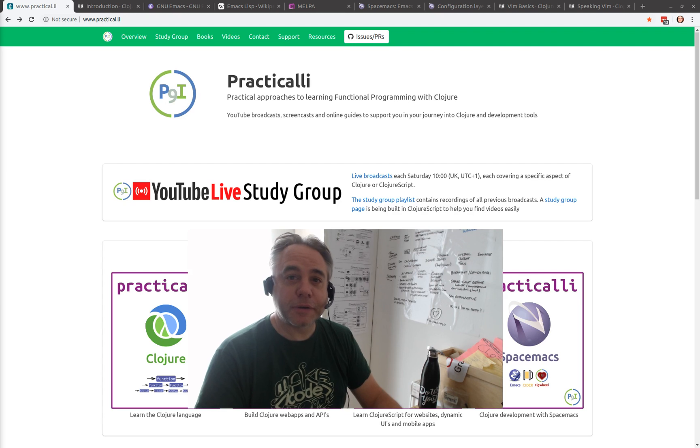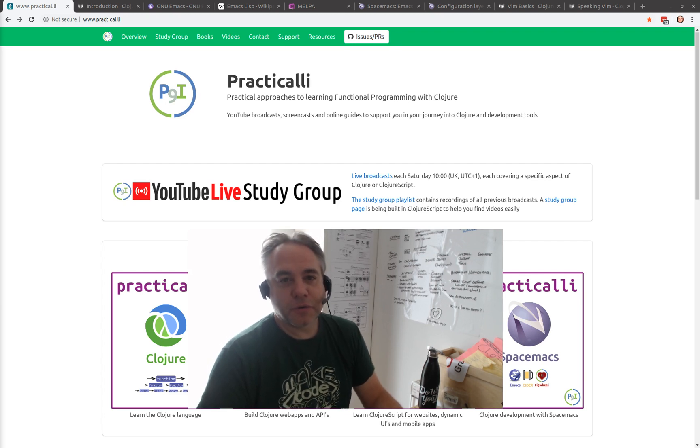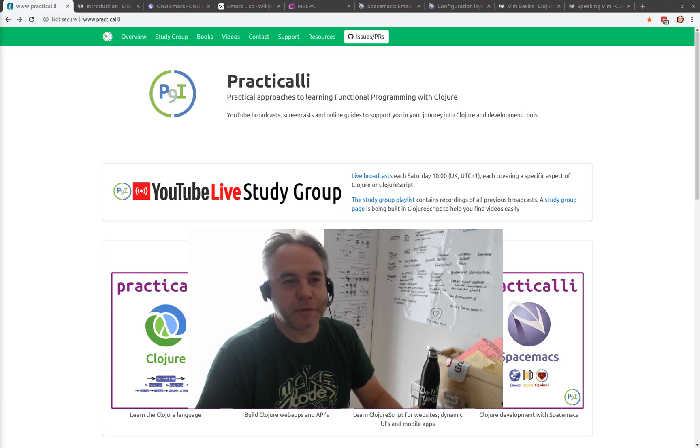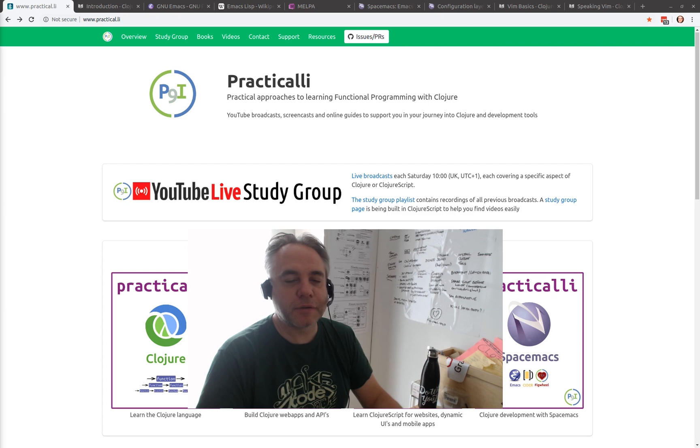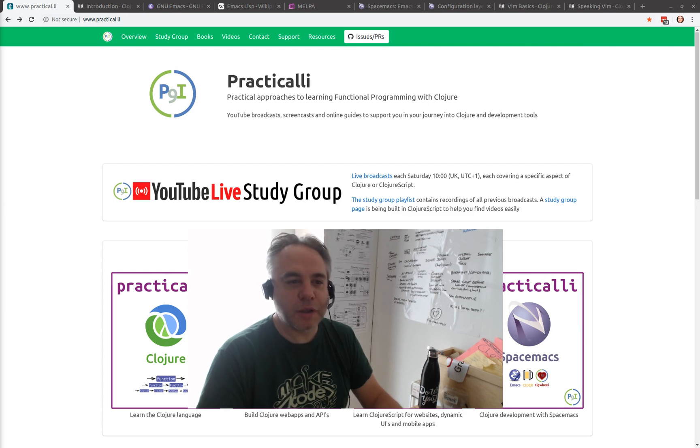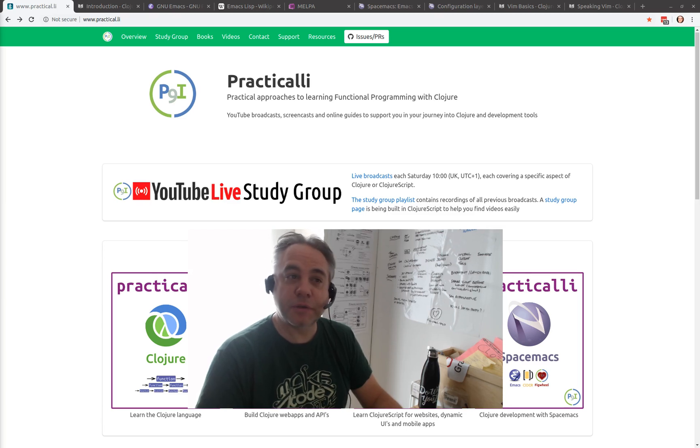Hello and welcome to Practically. My name is John Stevenson and thank you very much for joining me. Today we're going to talk about Spacemacs. Spacemacs is a configuration for an editor called Emacs. I'm going to give you an overview of why I use it so much, why it's my favourite tool, and hopefully give you some idea about what you can get out of it as well.